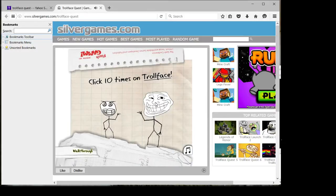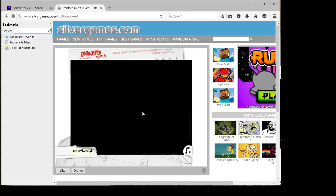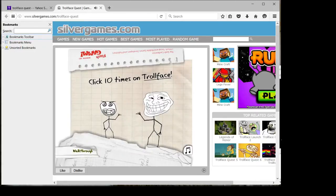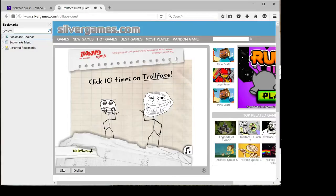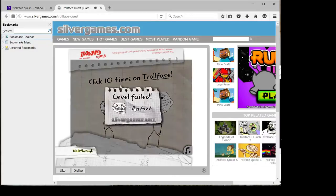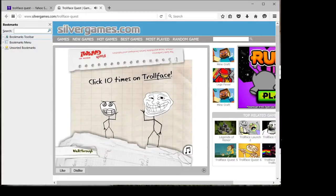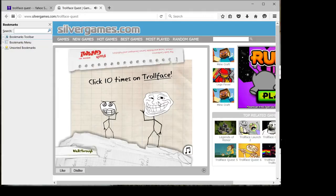Troll face ten times. This is a freaky laugh. Boom, it's this one. What? One, two, three, four, five, six, seven, eight, nine, ten. One, two, three, four, five, six, seven, eight, nine, ten.